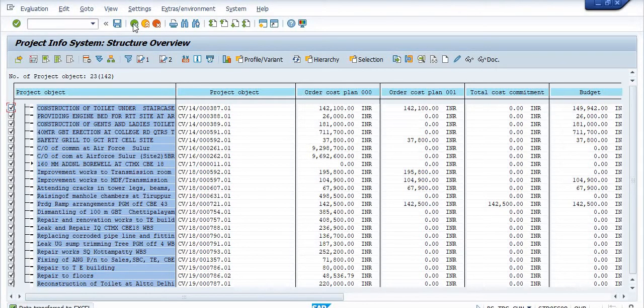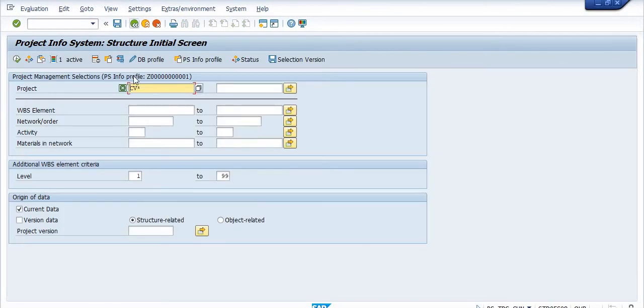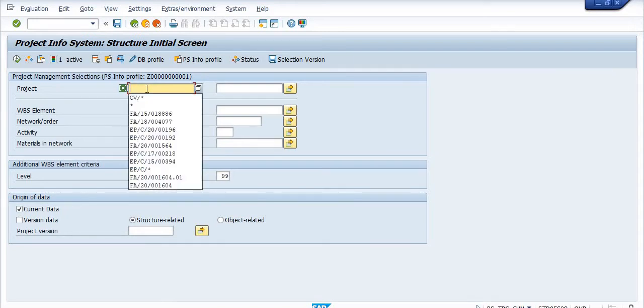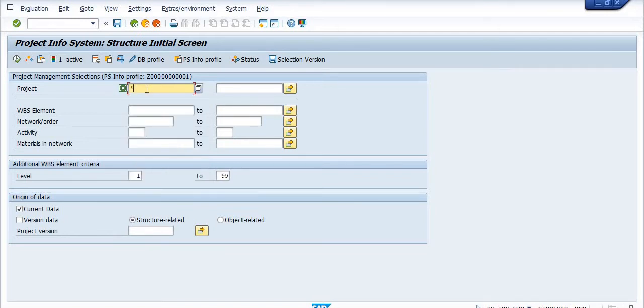If you want to check the report of all the WBS for finance FA, CM, EV electrical, external project, then you can execute this CN41 report in the star format. So this is all about how to extract the WBS report in SAP PS.